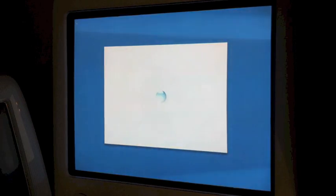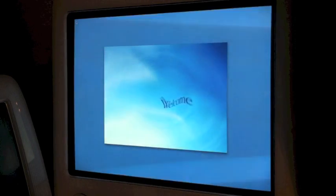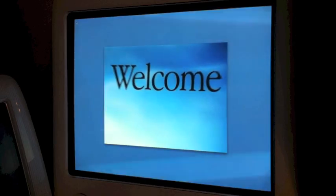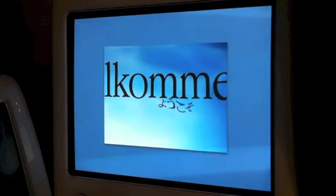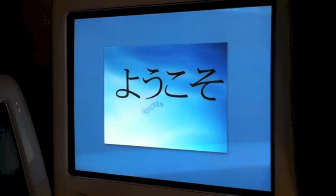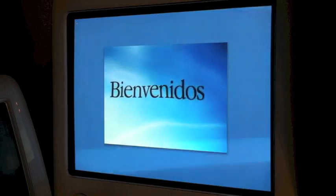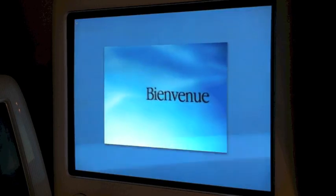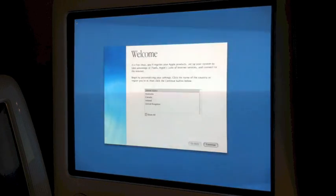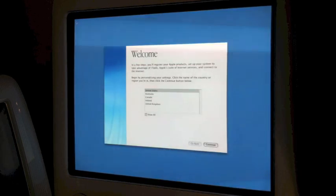There's a beach ball on the left side while it does something with the disc. Cranking up the volume — yes, we have an intro video. Still the same as Cheetah.